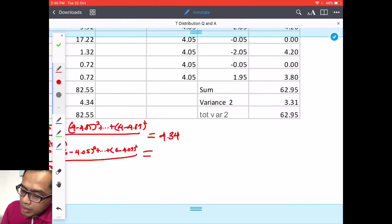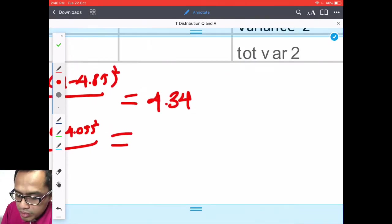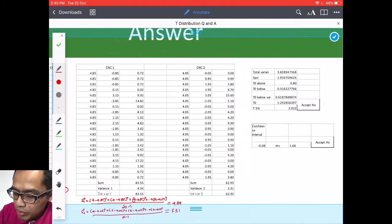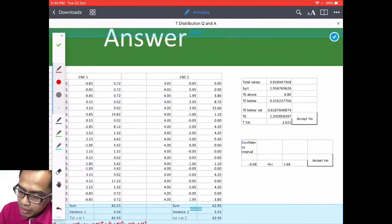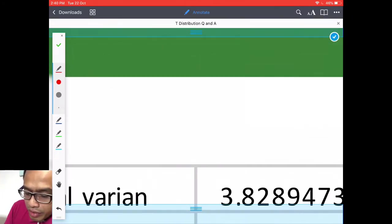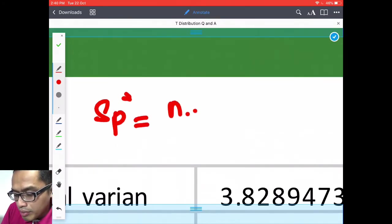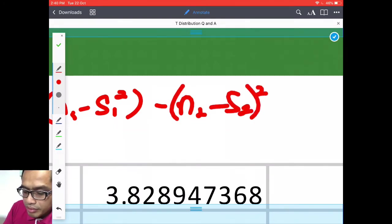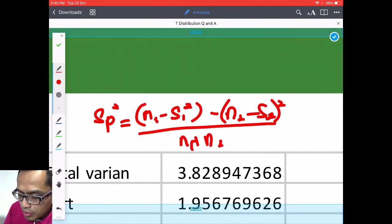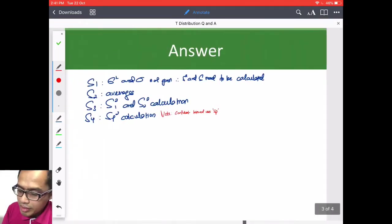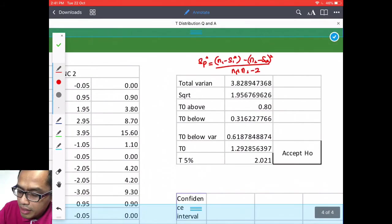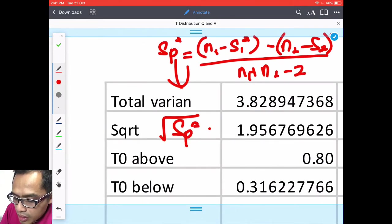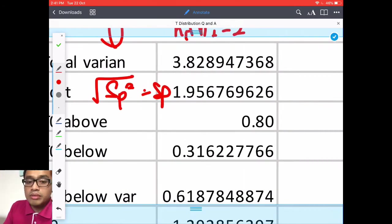And this whole thing is 20 minus 1. What you get will be this one 4.34 and this one is 3.3. S squared. So after that these two numbers we put on the total variance. So I just put that total variance.